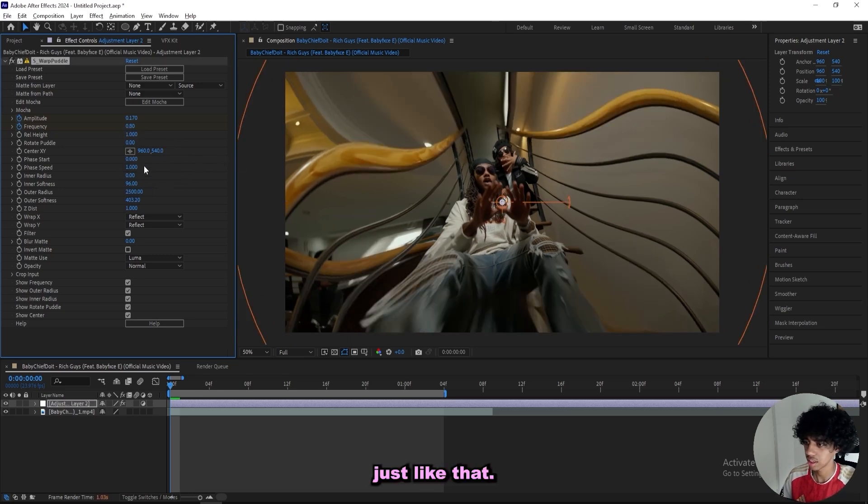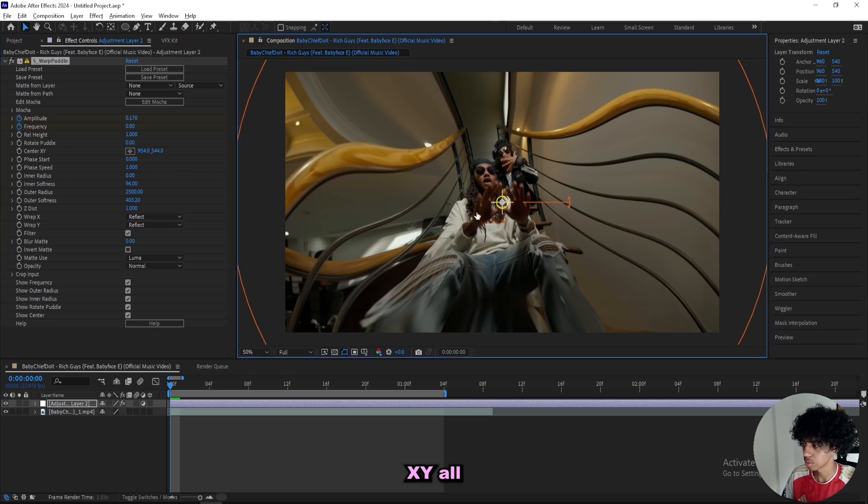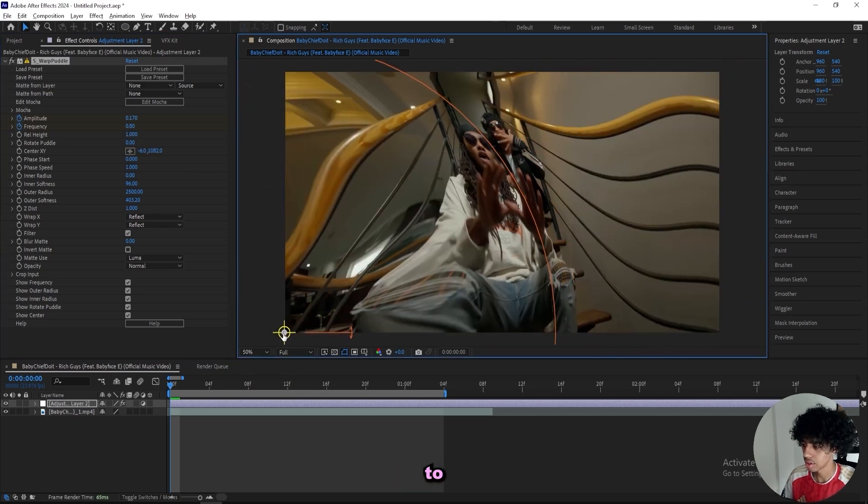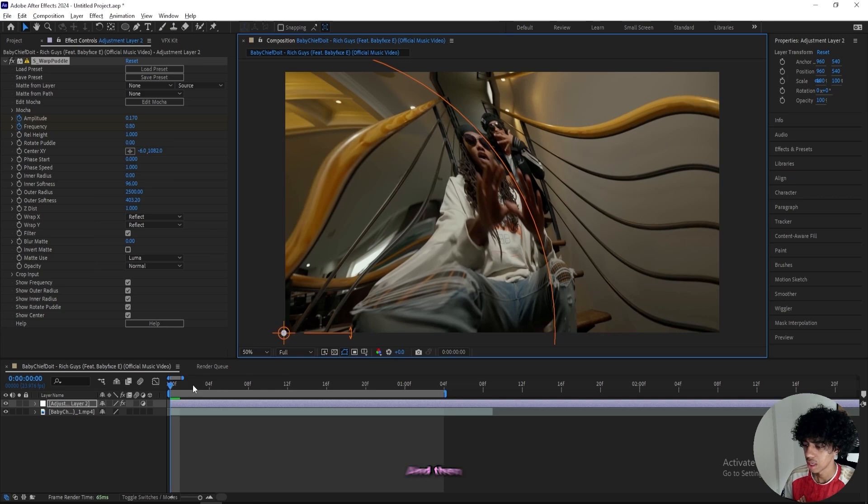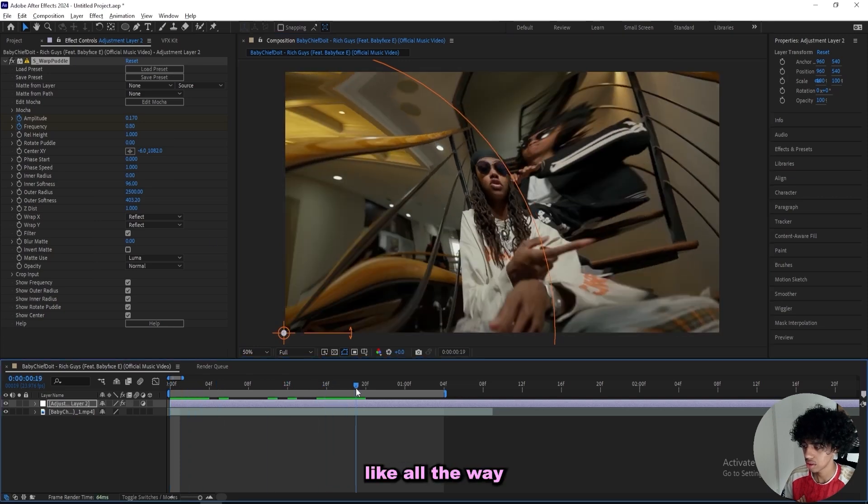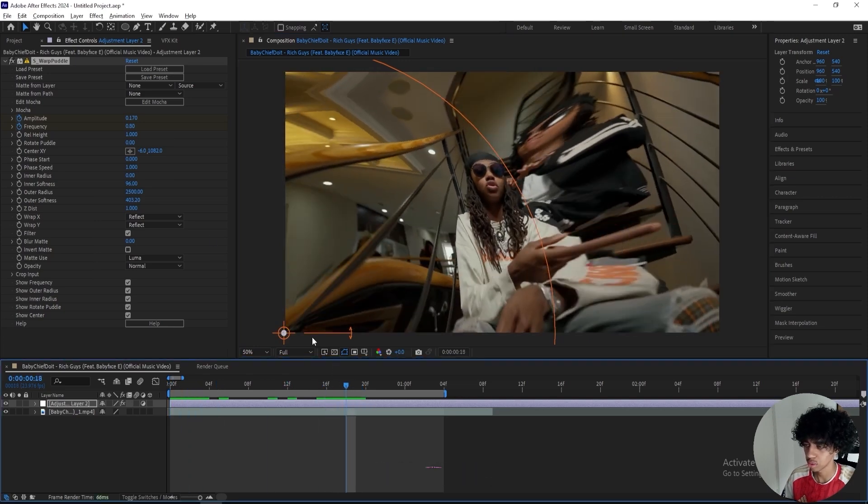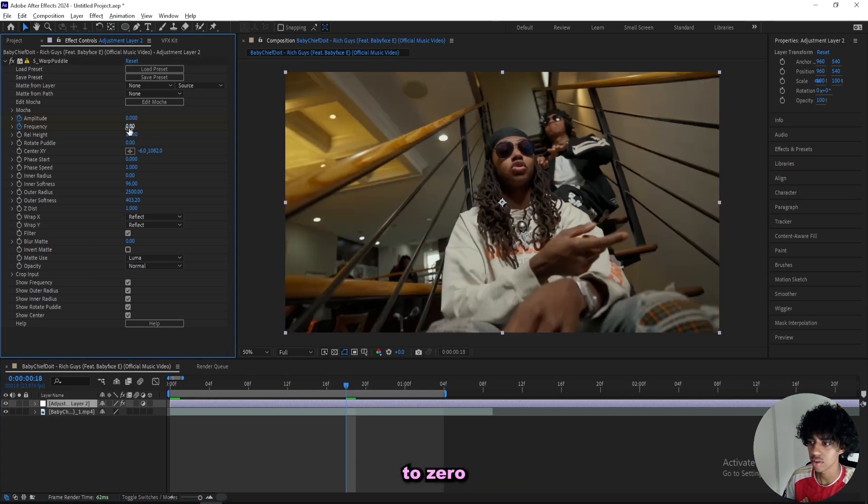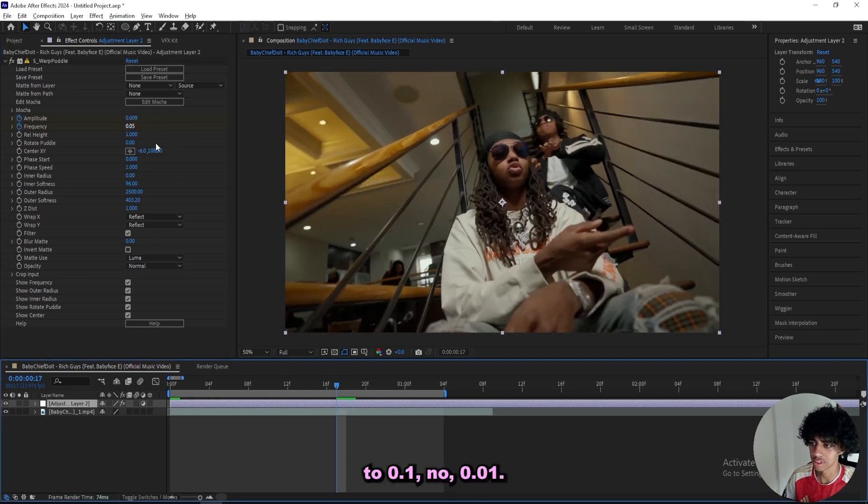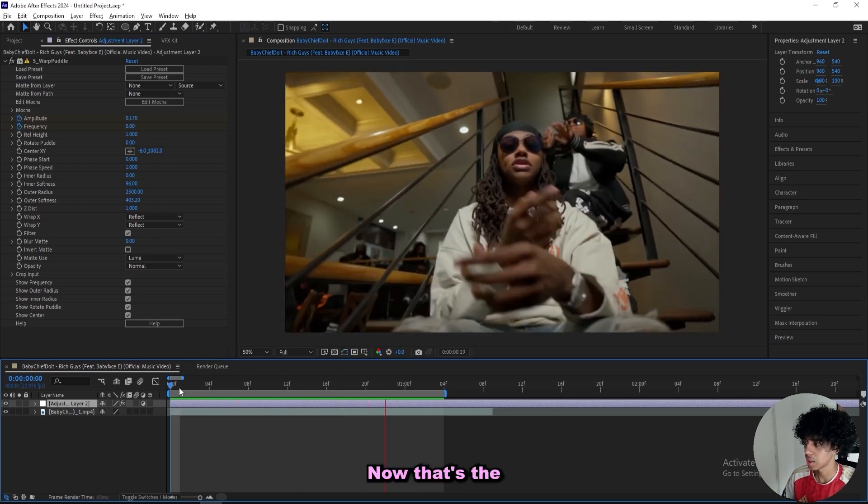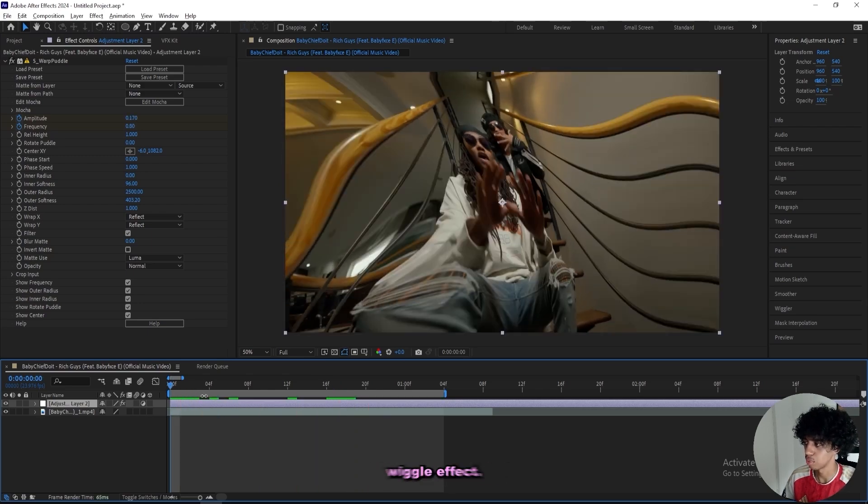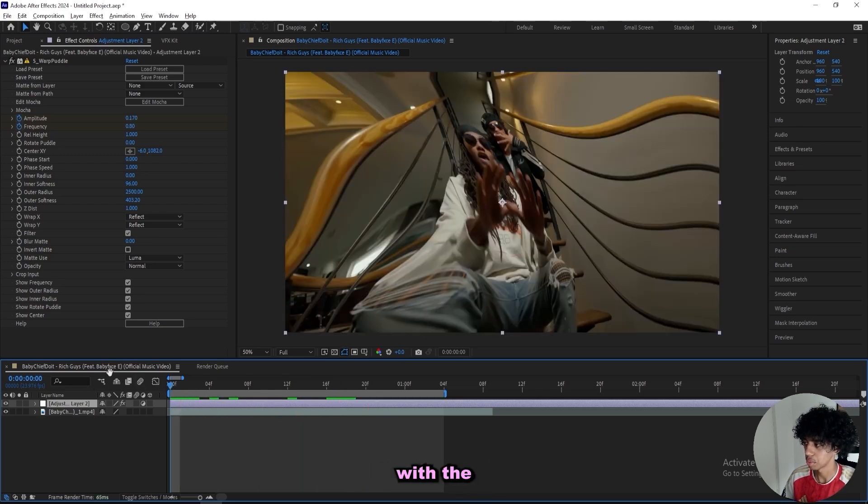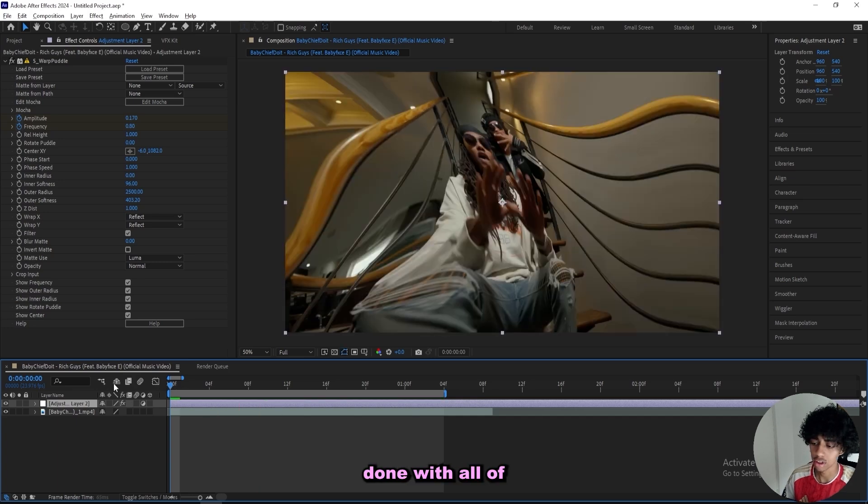Then we can move the center XY all the way down to the bottom, and then I'll go in like 18 frames and turn down the amplitude to 0 and the frequency to 0.01. This is what we got now, that's a kind of wiggle effect. We'll be messing with the graph editor when we're done with all of the effects.